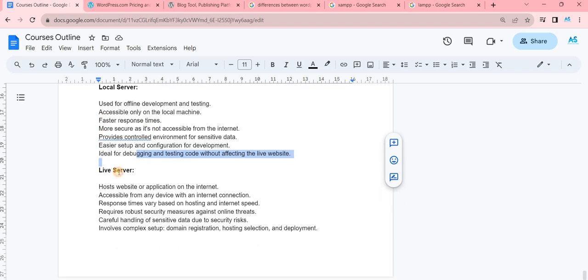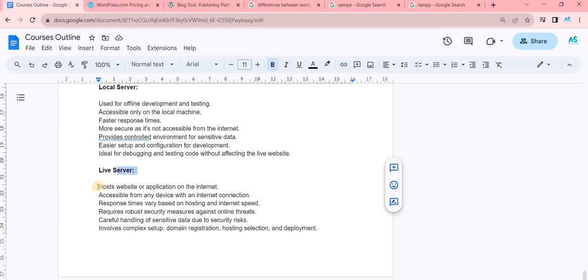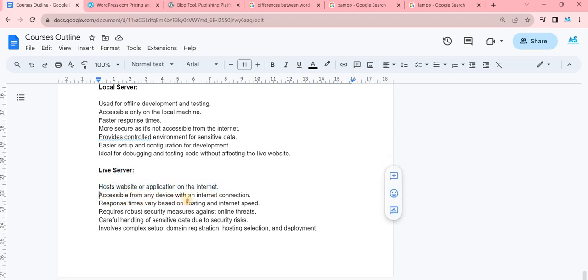What happens in a live server? It is used to host websites and applications on the internet. It is accessible from any device with an internet connection. What does it mean? It means that if you have access to a particular website, you should have an internet connection.